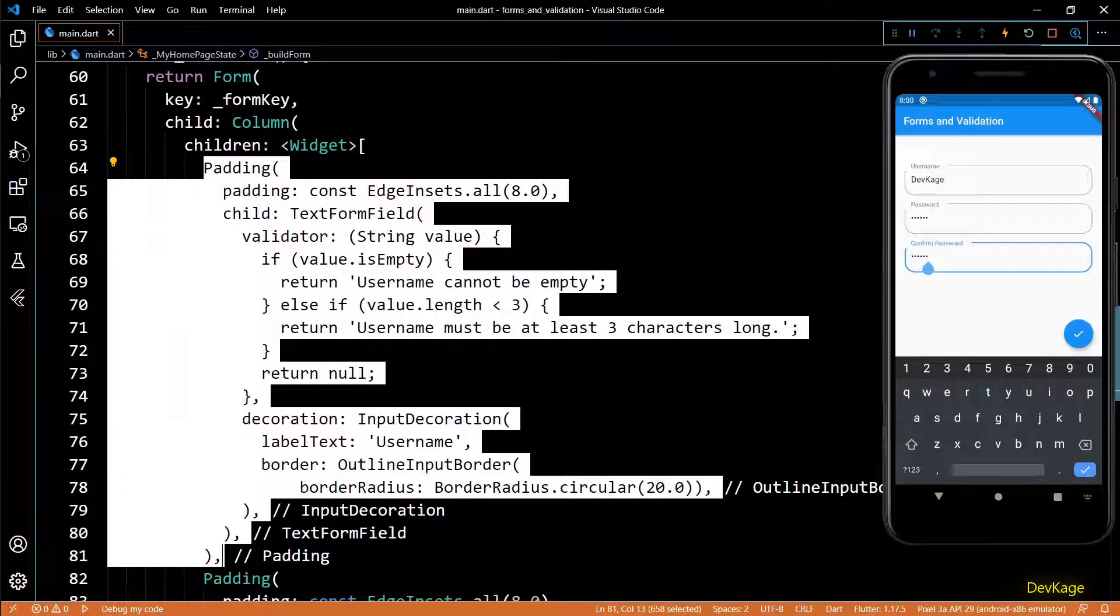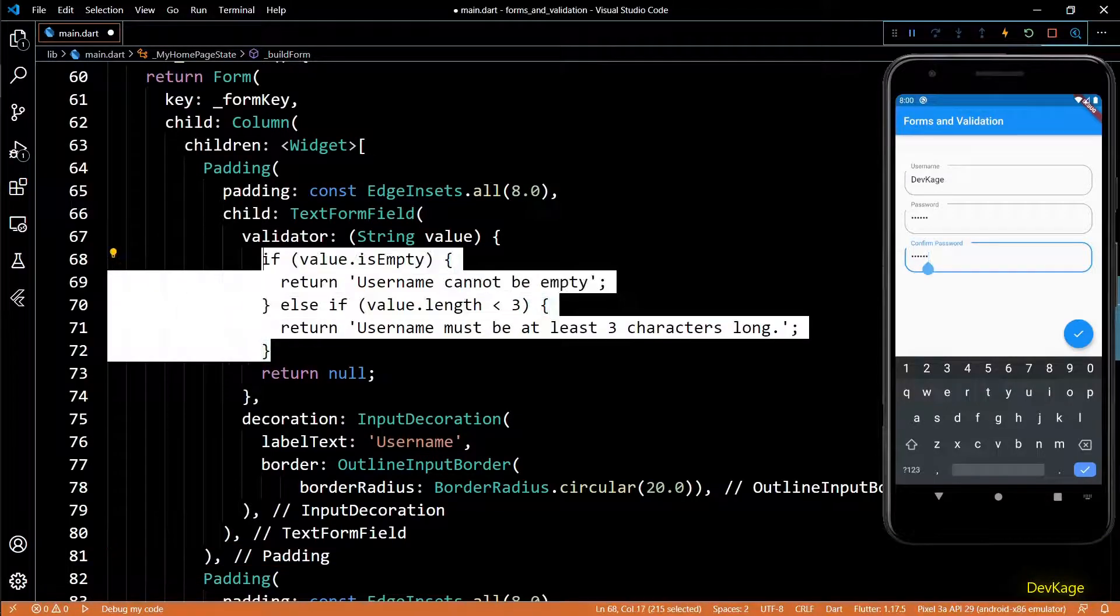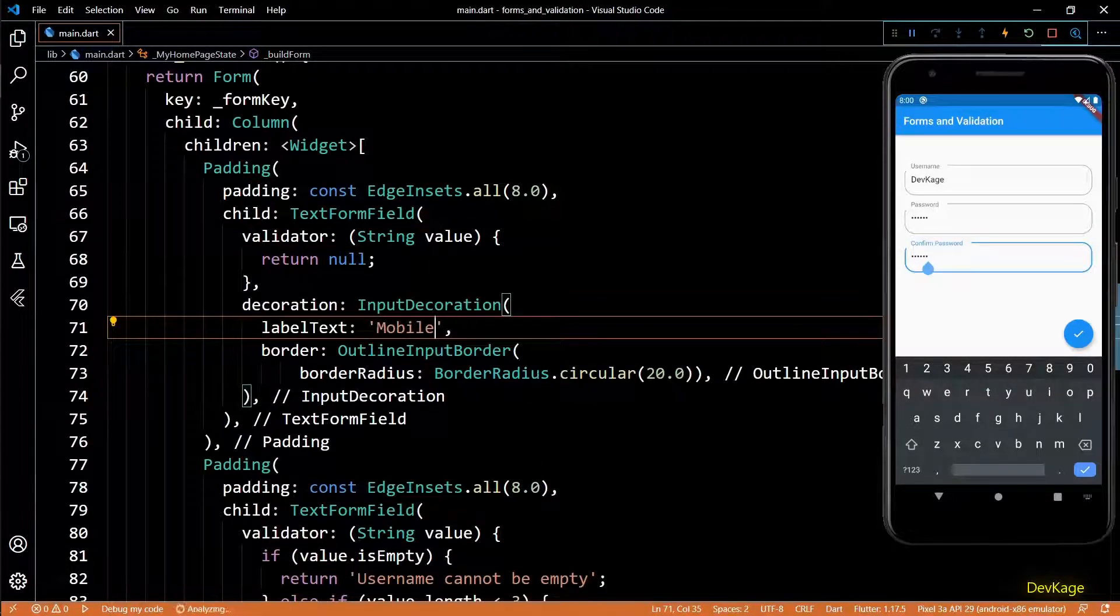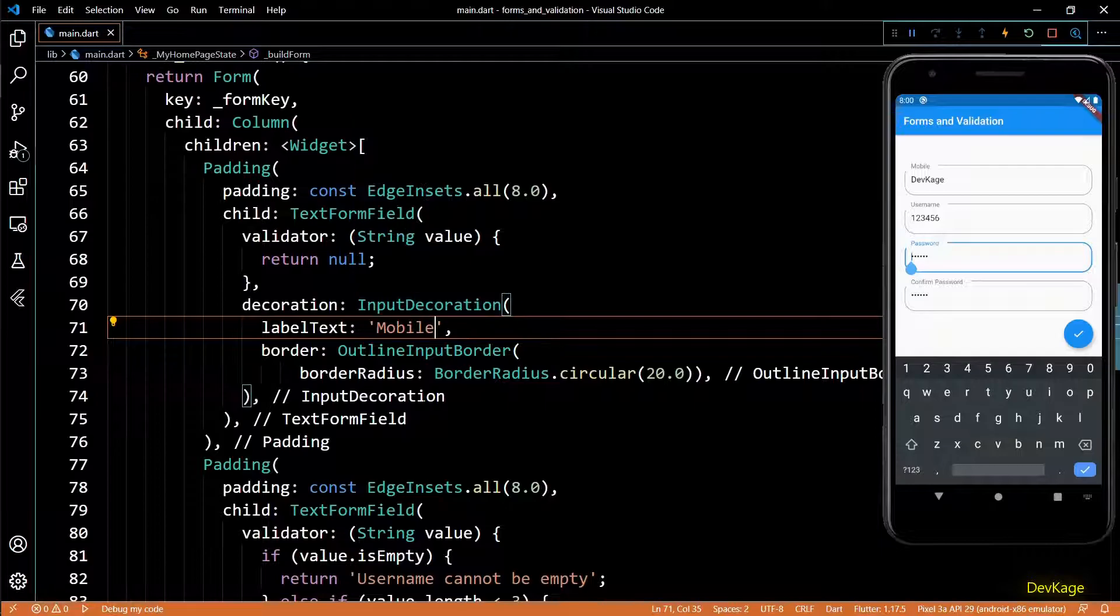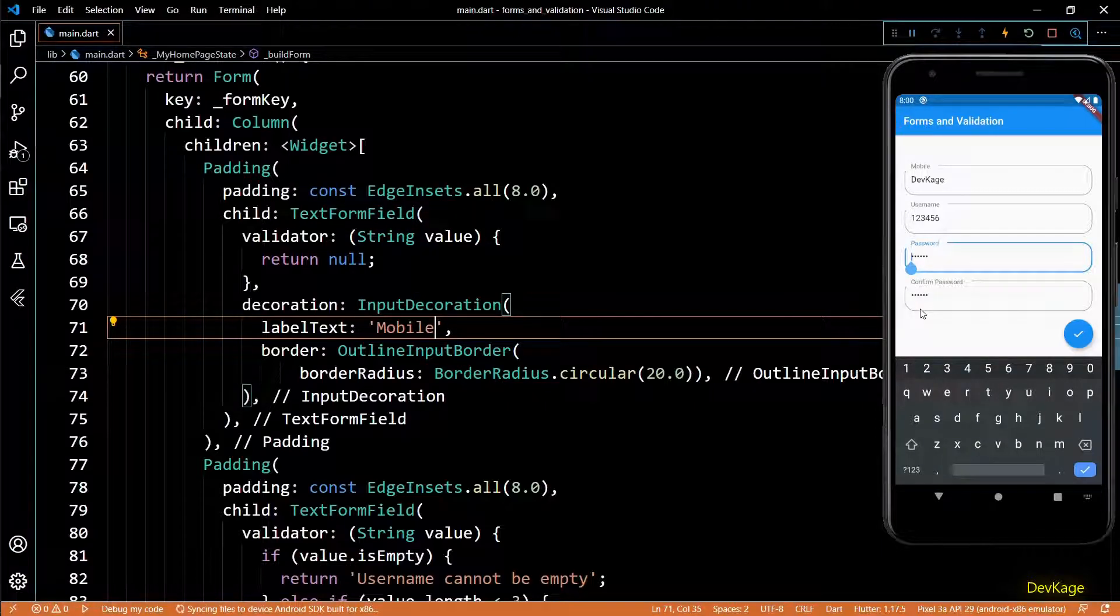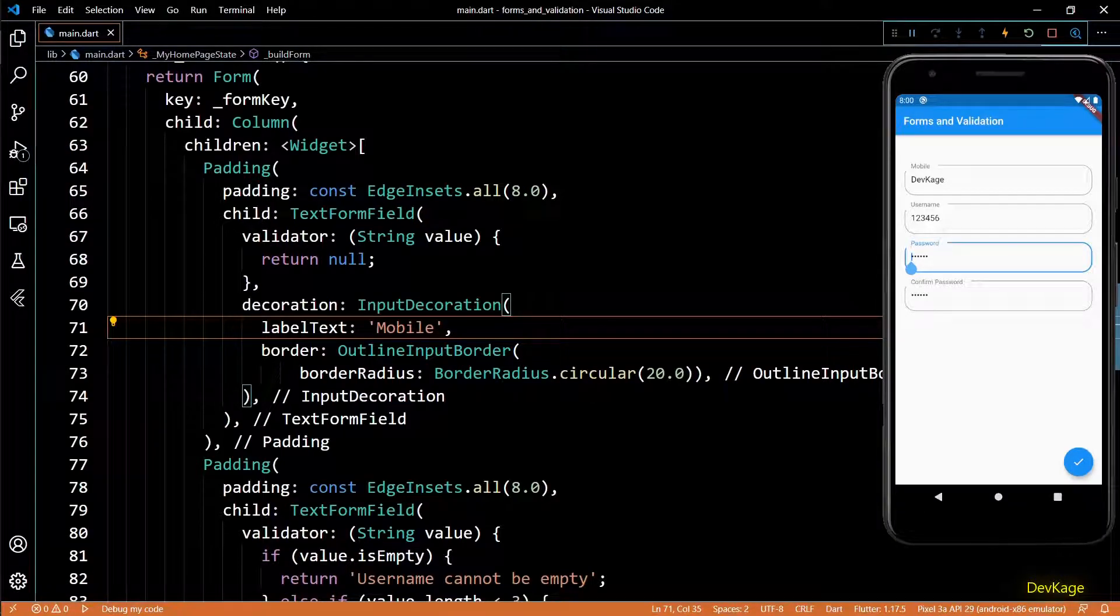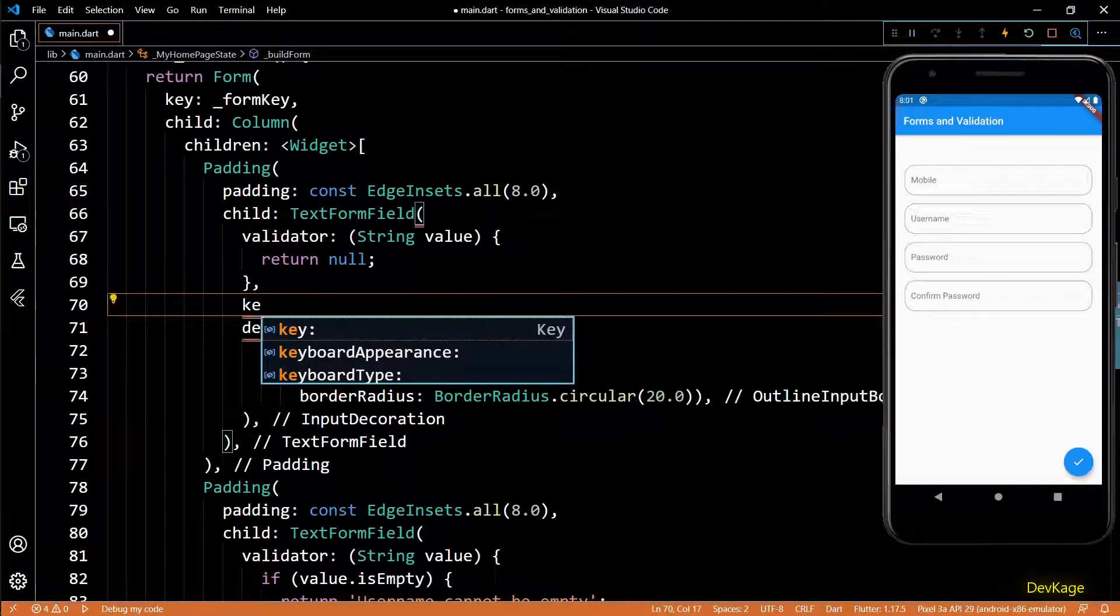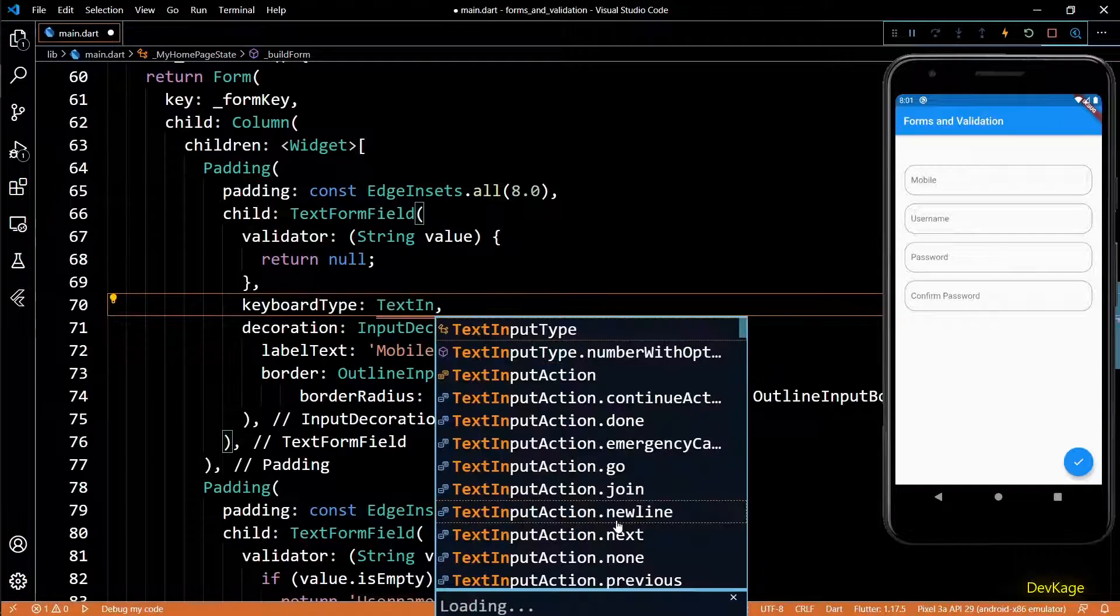I'll also like to show you how to change the keyboard type depending on the type of text form field. For that I'll create one more field before username. This one will be to get mobile number from users. Now since we know mobile numbers will always be a bunch of digits, it will be better if the keyboard just shows digit keys.